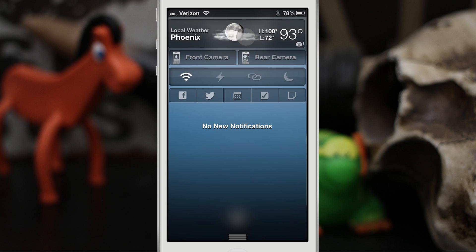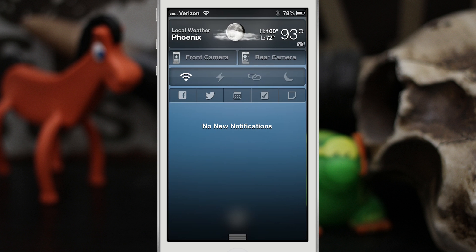I have the weather widget at the top, which lets me know how hot or cold it is outside — but I'm in Arizona, so usually it's hot. Right beneath that, we have Camera, which is available in the Mod My Eye repo for free. You can access your front or rear camera simply by tapping either of those buttons right there, in case you like to take photos on the fly.